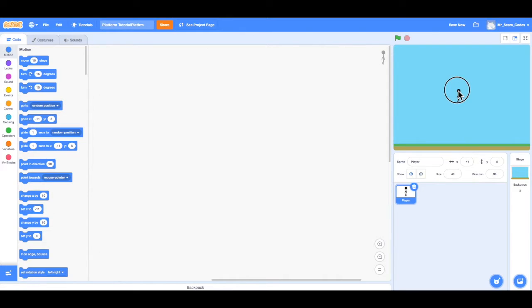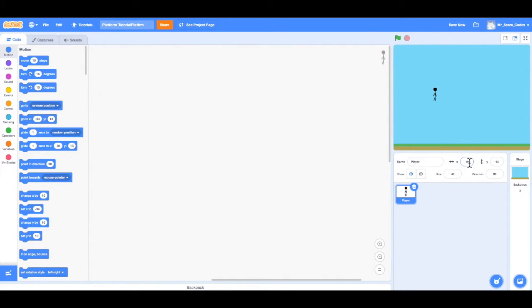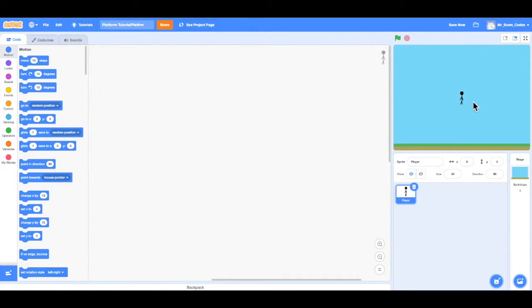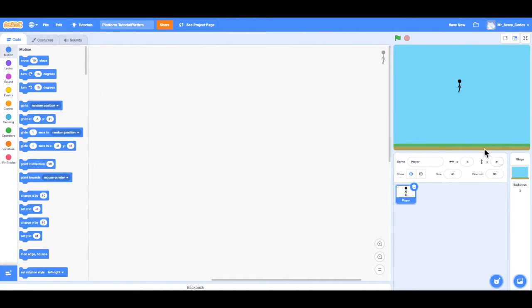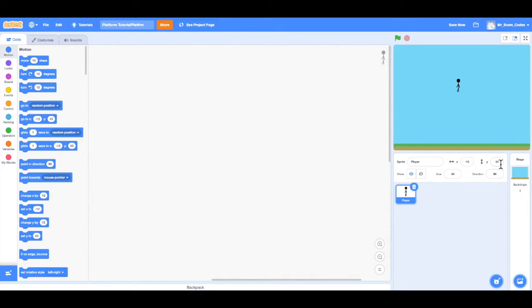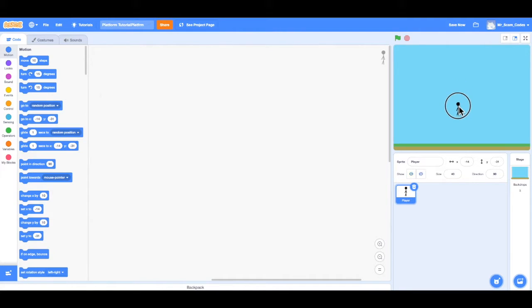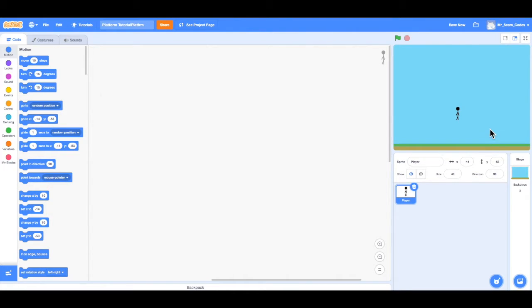Notice as we pass 0, the x values will become negative. It works the same way with the y values, but instead of going left and right, now our player will move up or down. So as I move up, the y values increase. As I move down, the y values decrease. And when I pass 0, the y values will become negative. So we can use this coordinate plane system to help our character move.